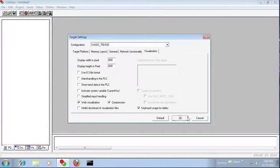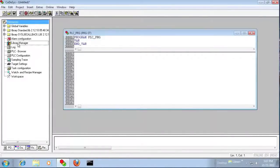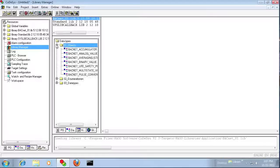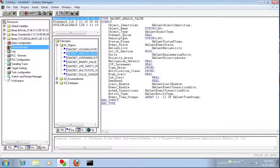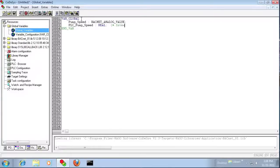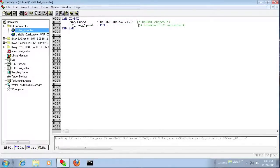Starting the Codesys project, I'm going to program this in structured text. I'll add the BACnet library, which gives you pre-made objects that populate the BACnet network with present value and units. I'm going to copy the BACnet analog value type and create an object called pump_speed, then create an internal real variable called plc_pump_speed. This is a simple example with just one variable, but you could populate dozens — up to 1,000 BACnet objects if needed.